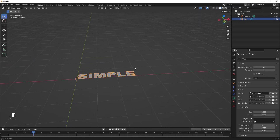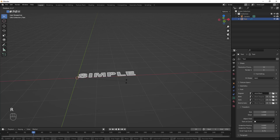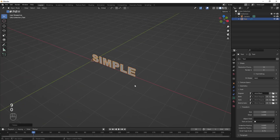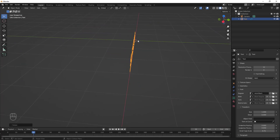Next, we need to rotate the text so that instead of lying flat it stands upright. To do that, hit R for Rotate, then X, then type 90 to rotate it 90 degrees on the X axis.